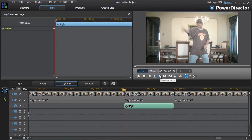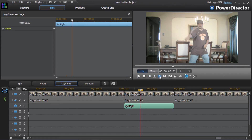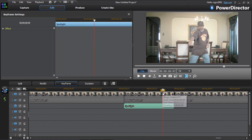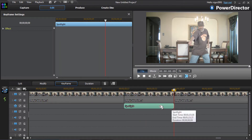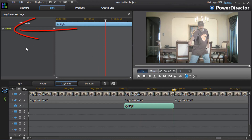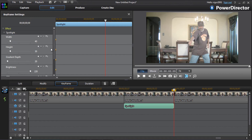Hit the next frame button until the playhead at the bottom gets to the end. That means it's at the end. Now click the little arrow next to effect to get the parameters that we can keyframe.